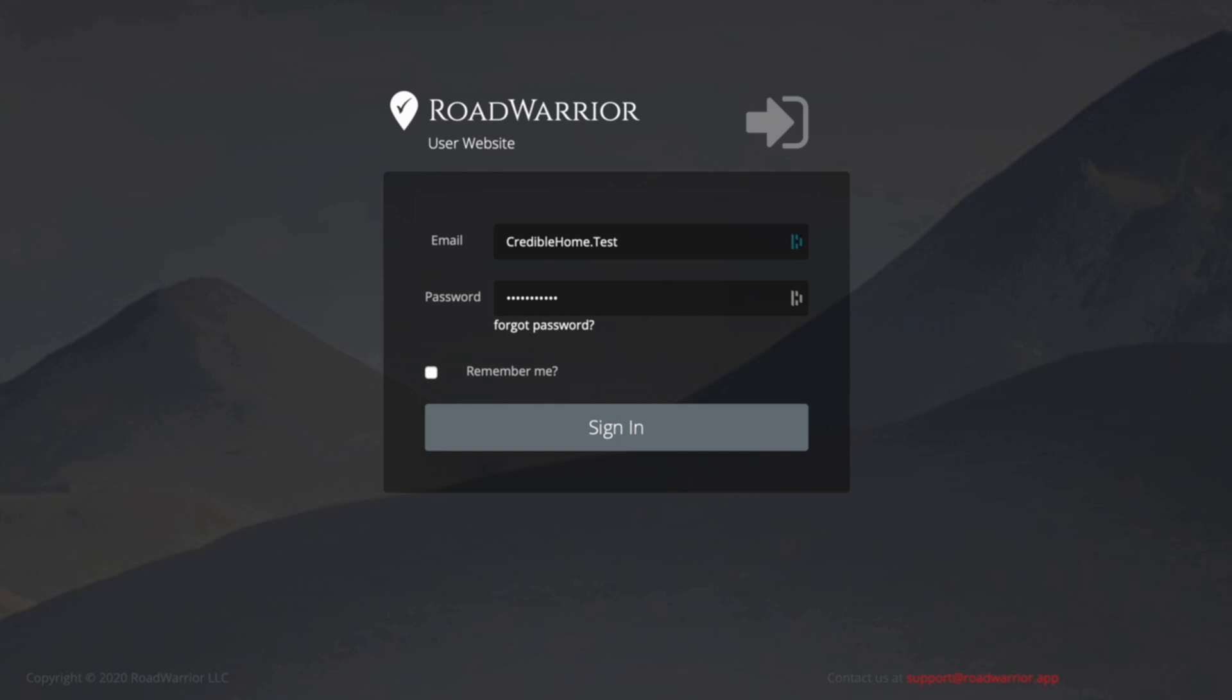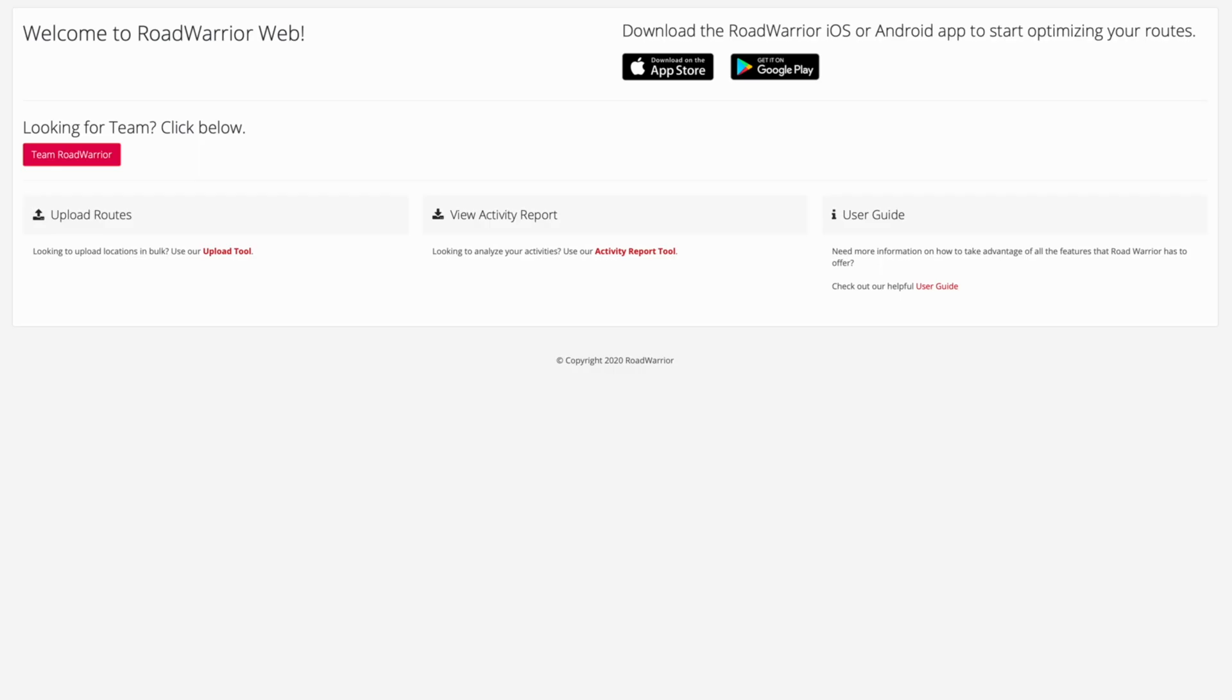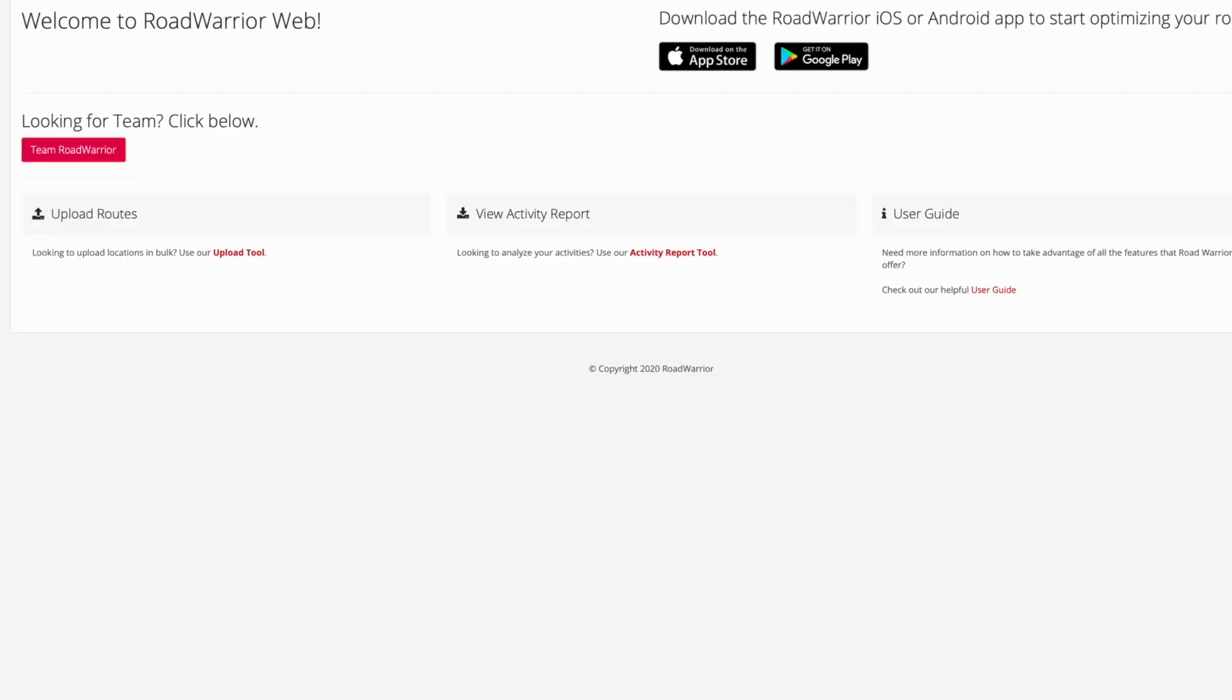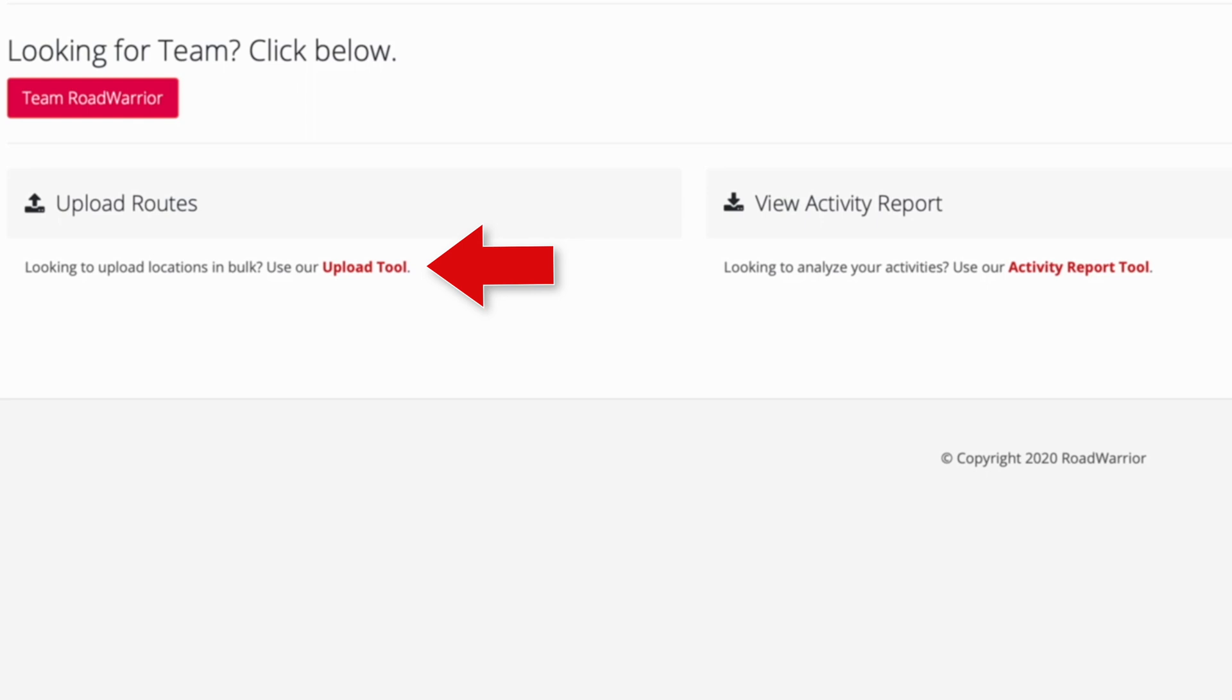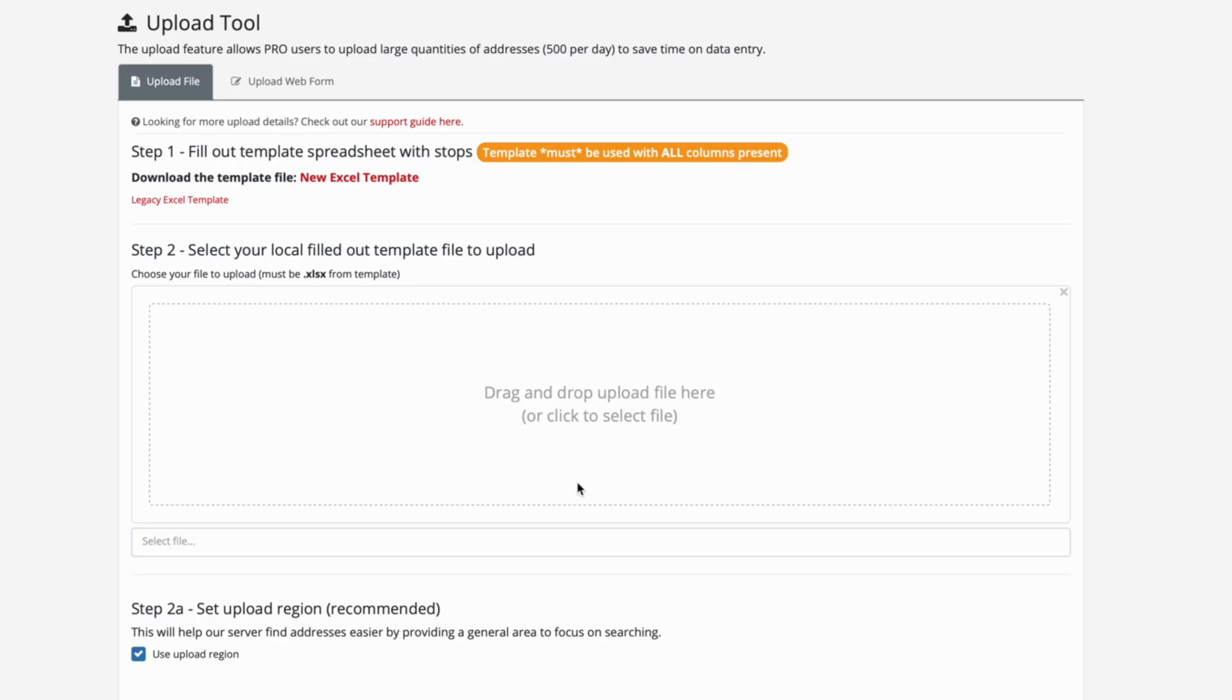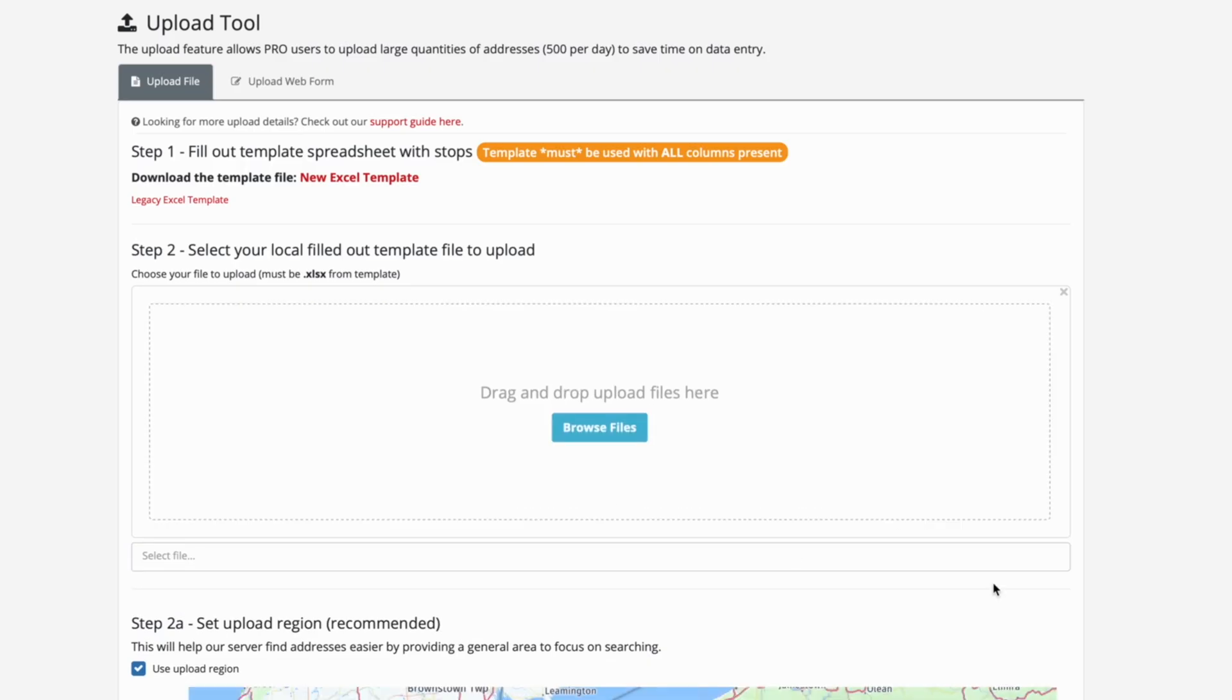Once you've entered your credentials and have logged into the Road Warrior web application, locate the Upload Tool link under Upload Routes. The first step is to fill out your spreadsheet to upload to Road Warrior.